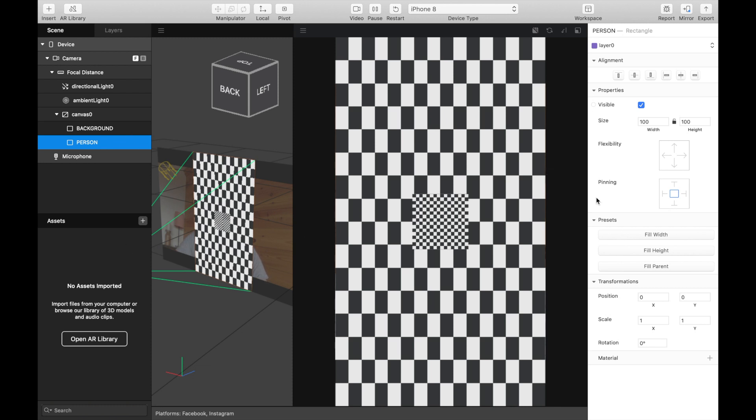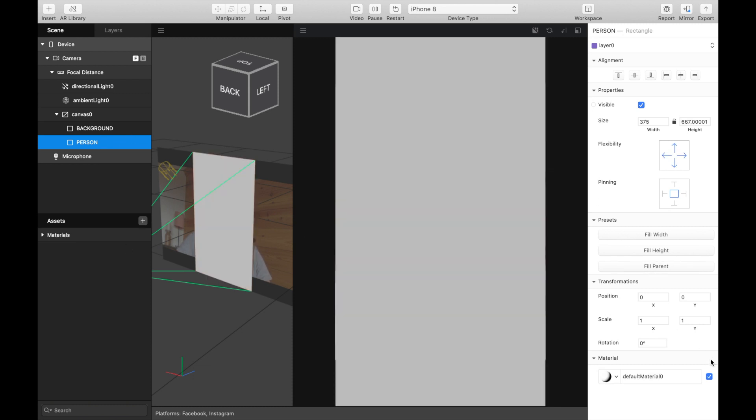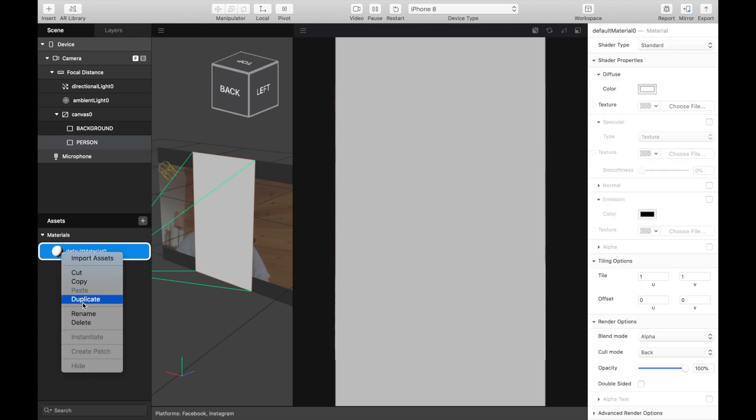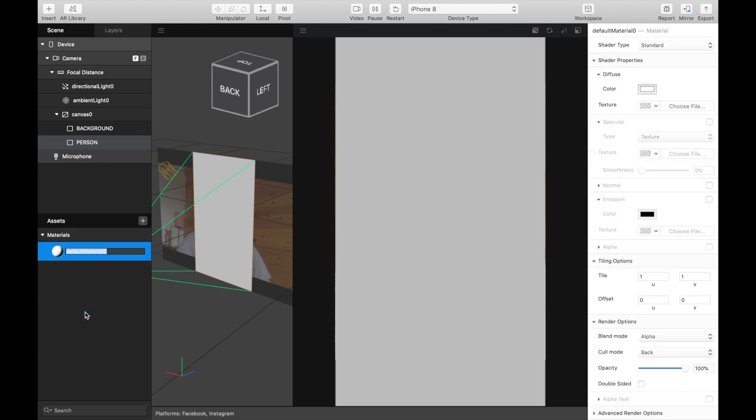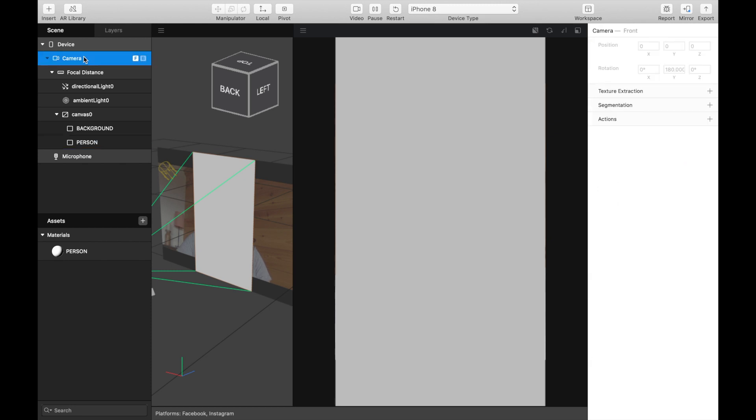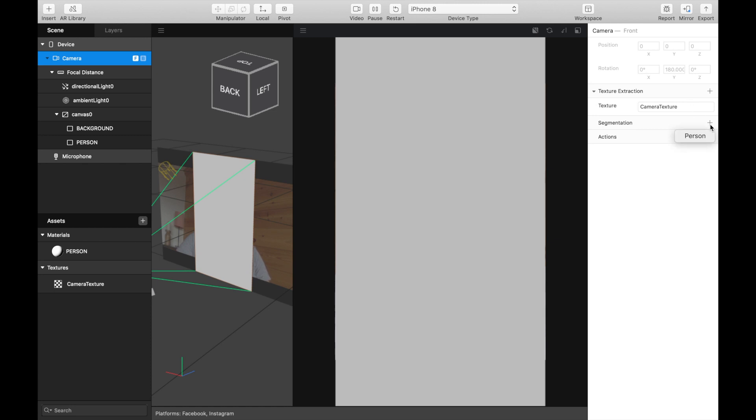Rectangle 1, fill parent, then create the material. For the material of the person, we need the texture of the camera and a segmentation mask. To extract it, just click on camera, texture extraction and segmentation.